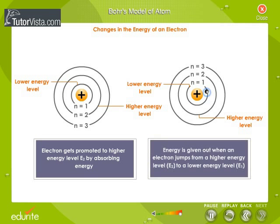An electron loses energy when it jumps from an orbit of higher energy, E2, to an orbit of lower energy, E1. In such a case, energy equal to E2 minus E1 is given out in the form of radiation.